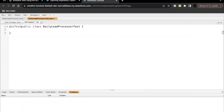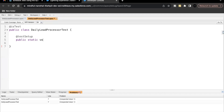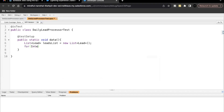Add the @isTest annotation specifying that this is a test class. Then add @testSetup and create a public static void method called 'data'. Inside this we are going to create 200 lead records. Let's create the list of Lead first, and then use a for loop to create the lead records with i++.